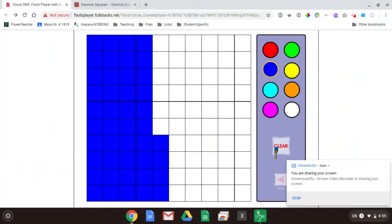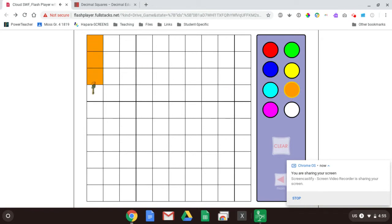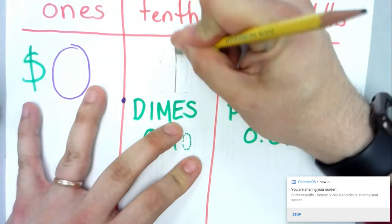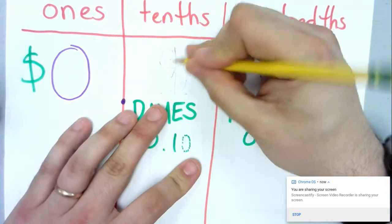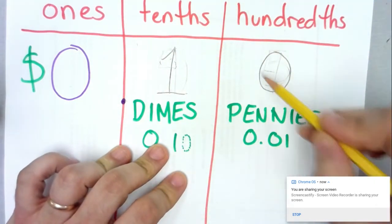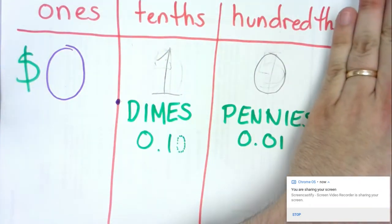Another way to see this: one tenth is the same as ten hundredths. Right here I'm showing you a tenth — imagine ten longs going across the whole flat, and this is one of those ten pieces. But I can also look at this as ten individual squares out of a hundred, which means I've got ten hundredths. On a place value chart I can call this either 0.1 — one tenth — or 0.10 — ten hundredths. I haven't changed my quantity; they're the same amount.